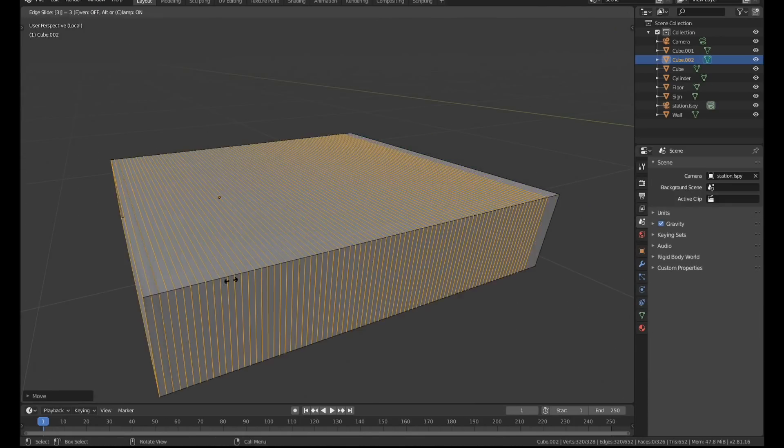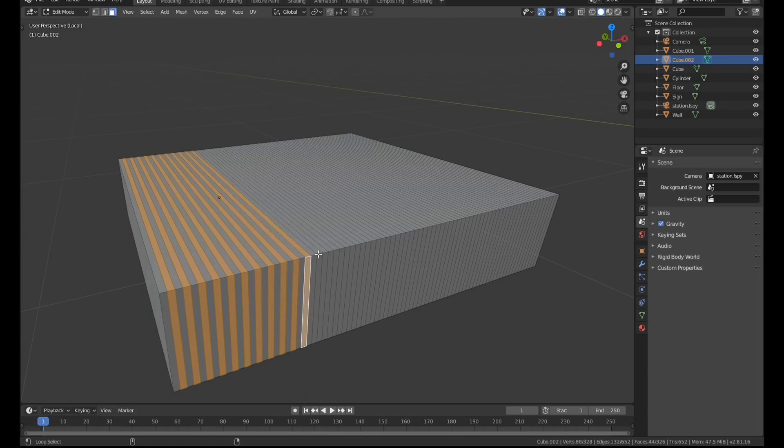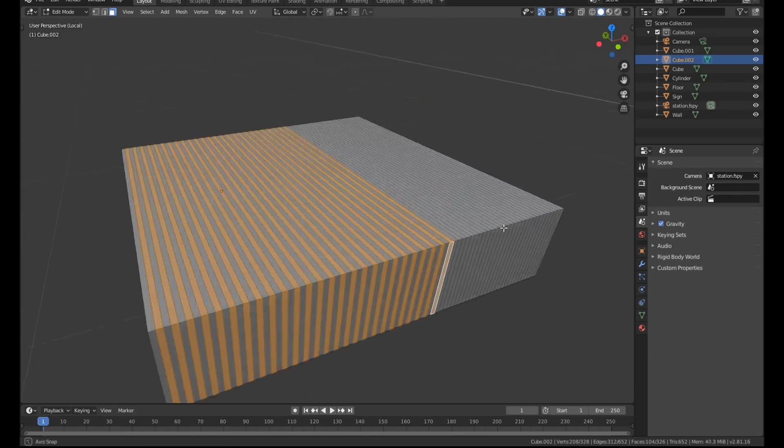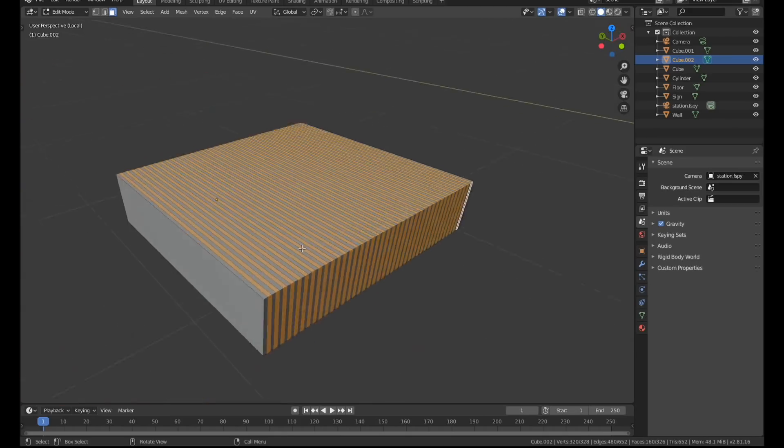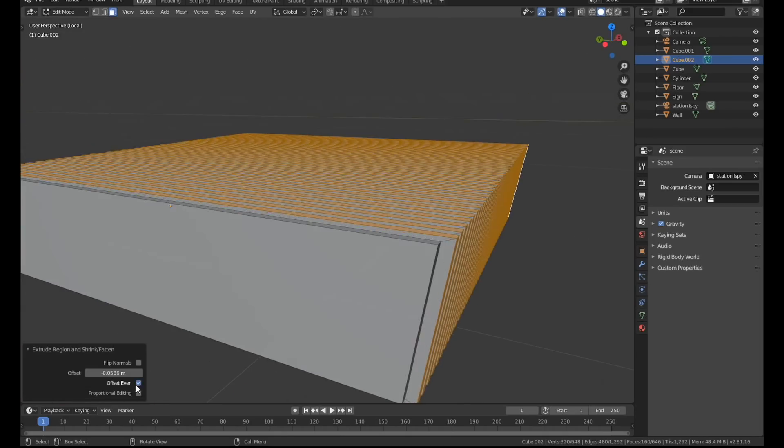The stairs of the escalator were made from a simple cube with a few extruded loop cuts to create grooves and teeth. I used an array modifier to repeat these stairs up the staircase.